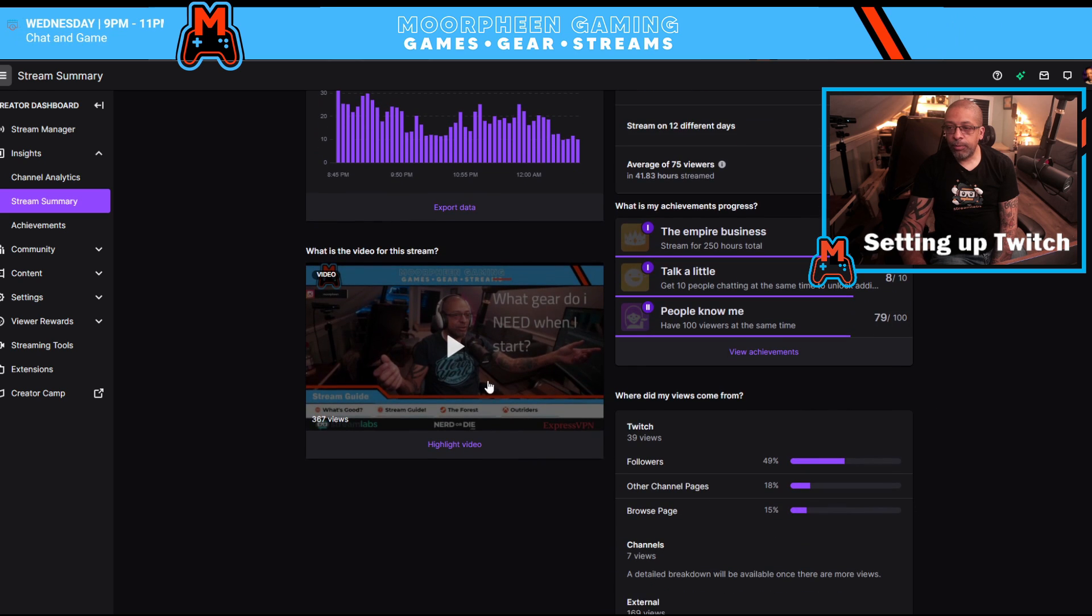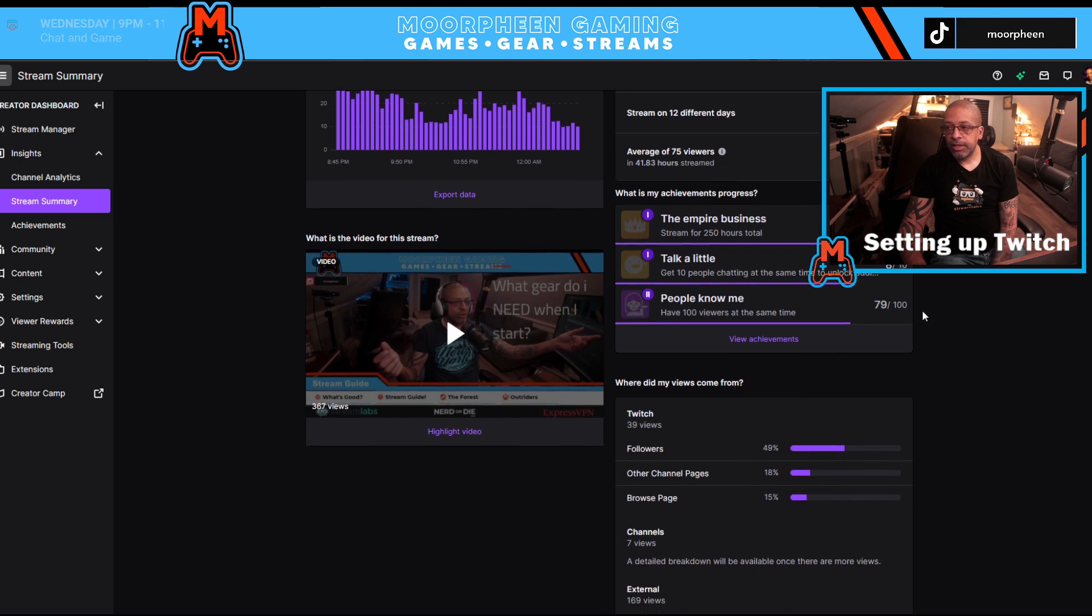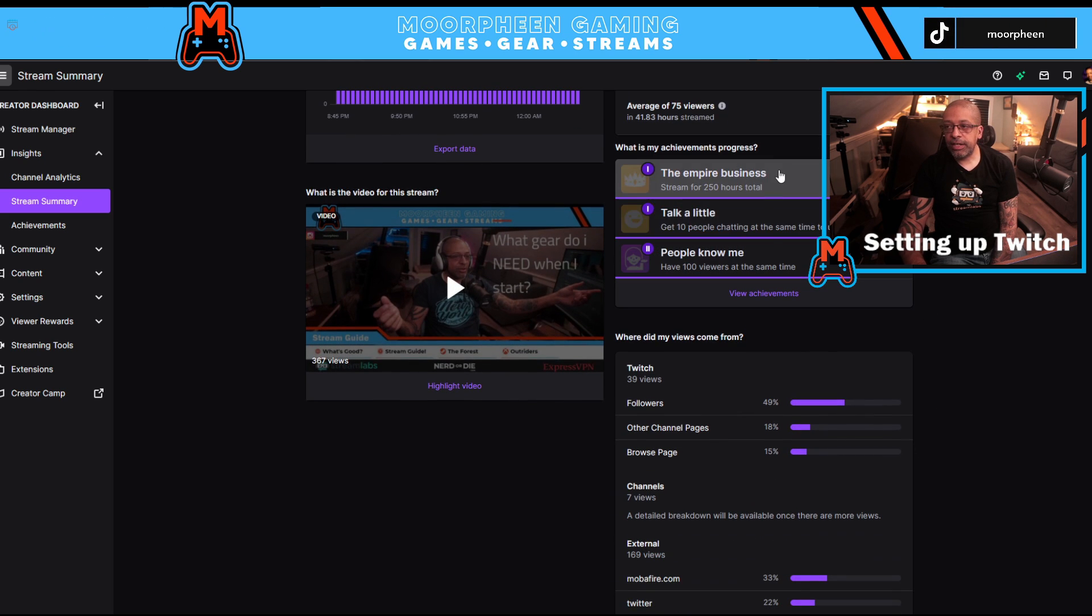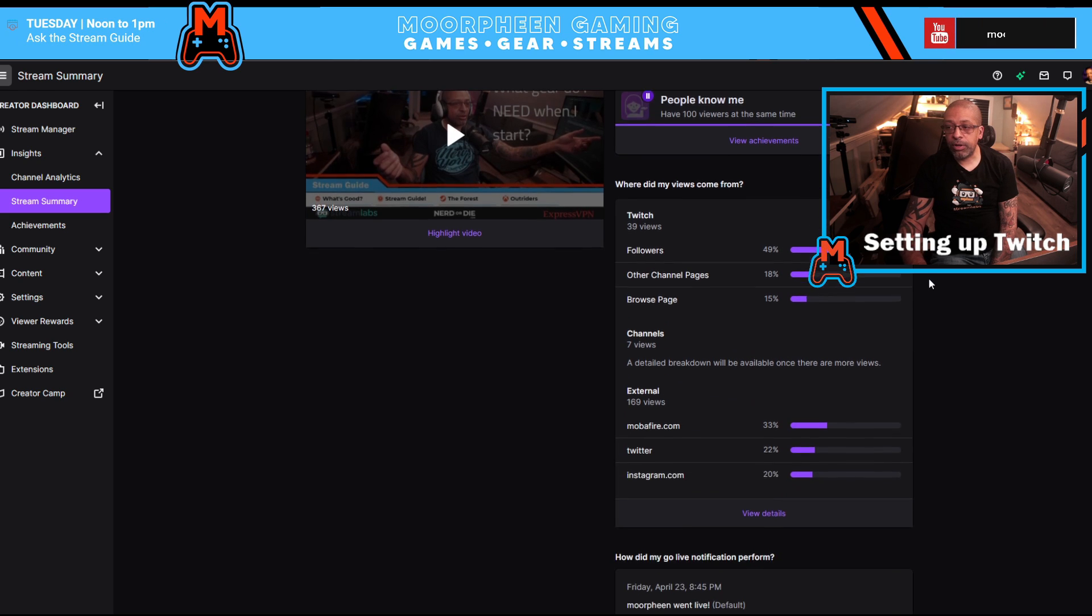And then I had chatters kind of inconsistent throughout the rest of the evening. Scrolling down a little bit more, you're going to see the VOD from that stream. You're going to see what is your achievement progress?